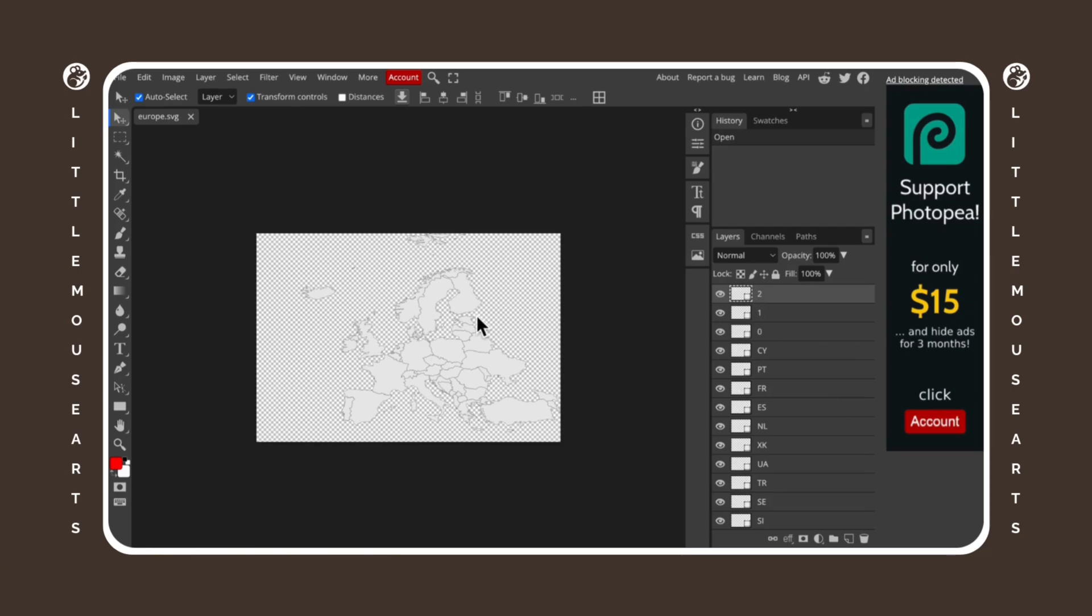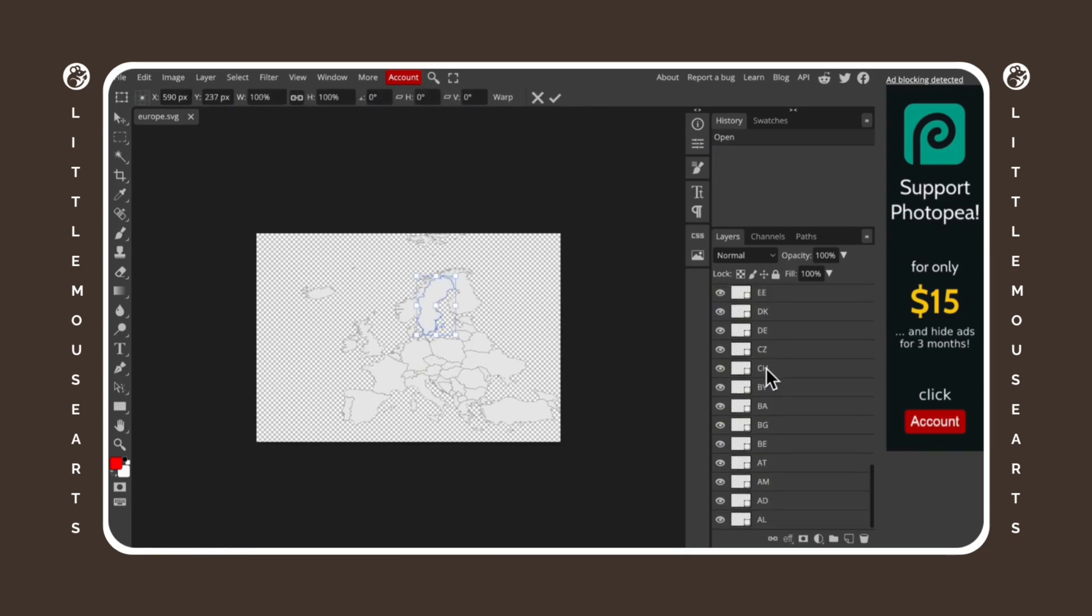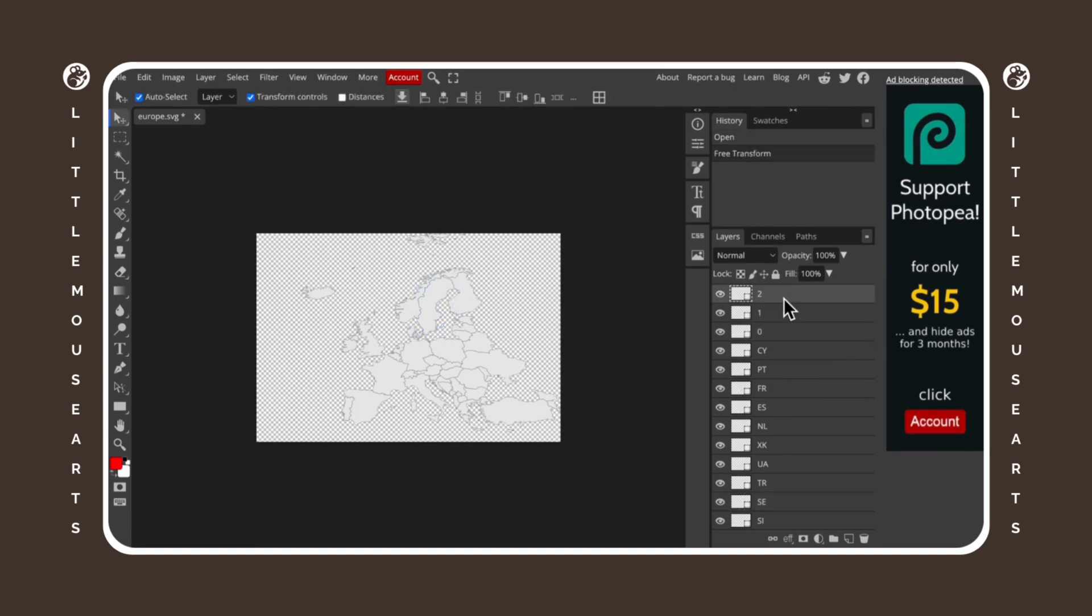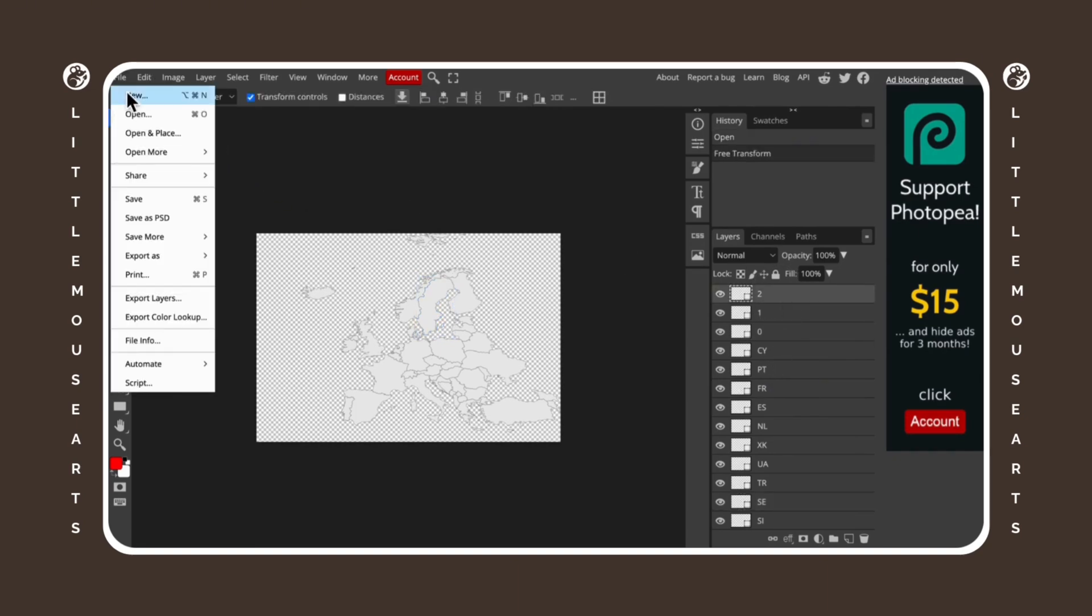So as you can see here, all of the European countries are their own layer and to make it a Canva frame, you're going to get back to the file, click on open and place.